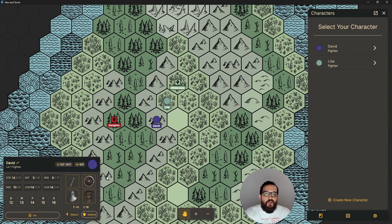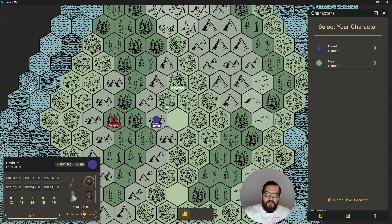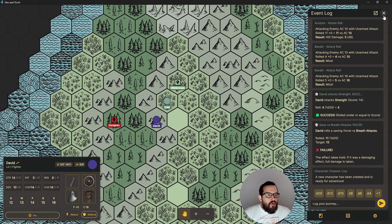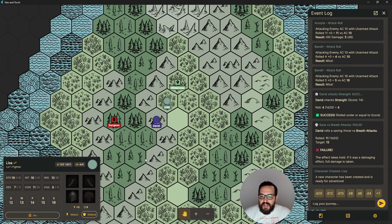I do plan on adding portraits of the characters here so you can see your entire party and switch more easily or view HP at a glance. Okay, so let's look at our character Liza — she doesn't have any weapons yet.